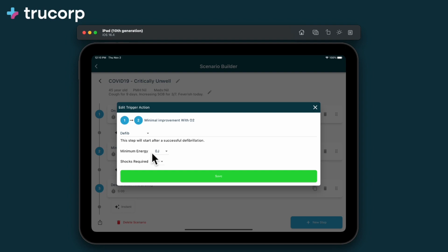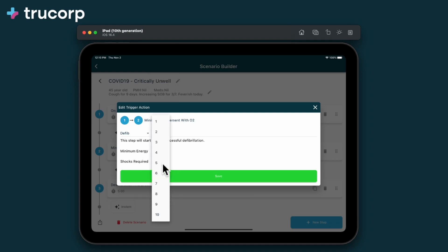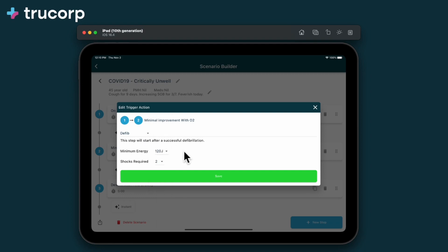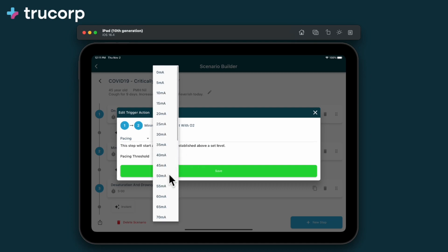Defibrillation, where the next step is triggered after a specified energy and number of shocks are delivered. And pacing, where the step continues after pacing is achieved above a specified threshold.